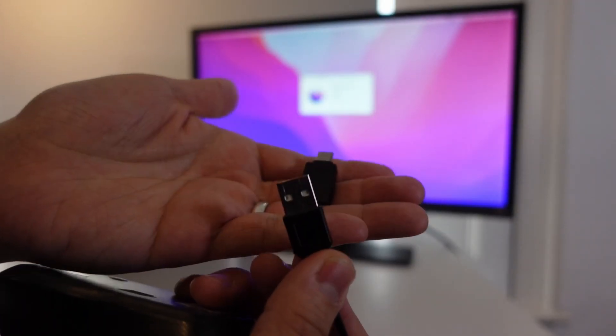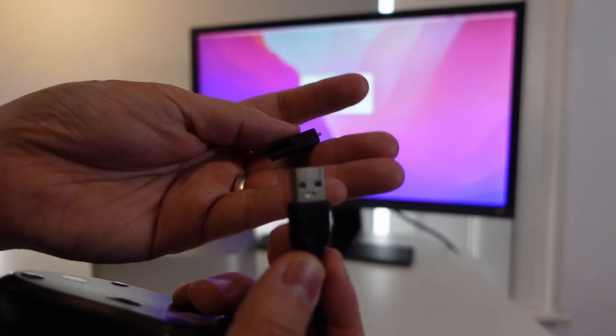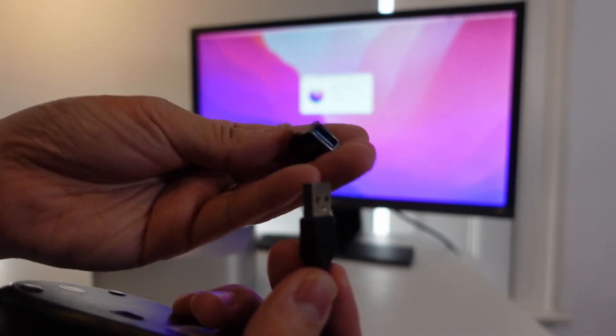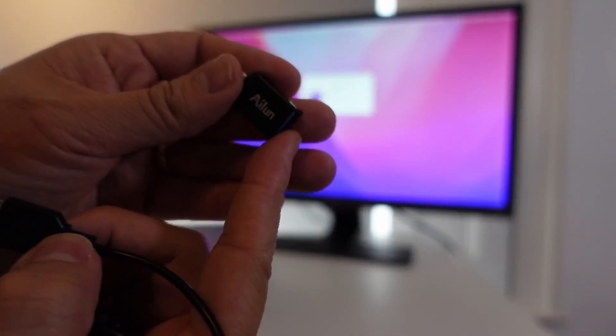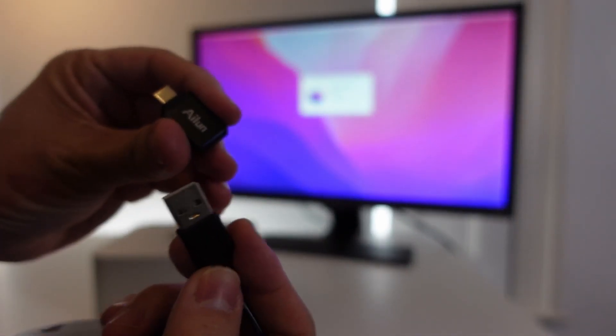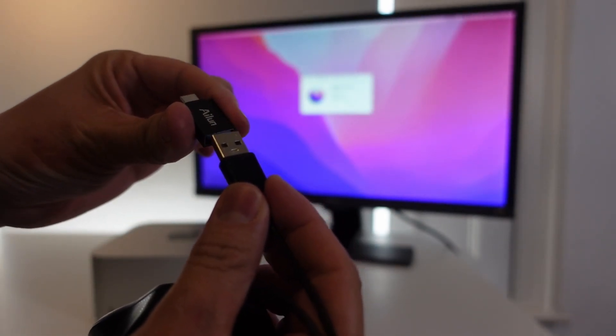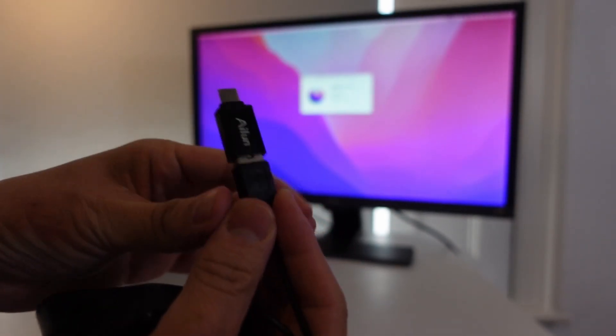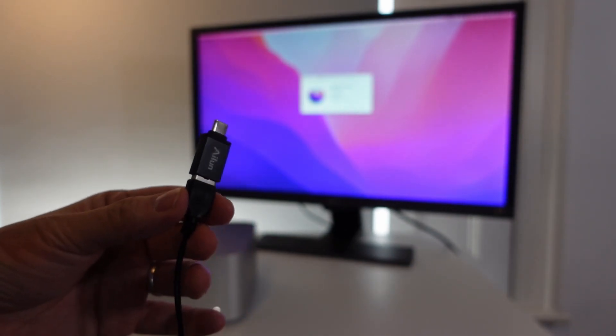You're going to need one which basically adapts the USB-A connector into USB-C so what I'm going to do is leave a link for this A-Lin USB-A to C adapter and basically what you do is you take your USB-A and plug it into USB-C and that becomes a USB-C connector.